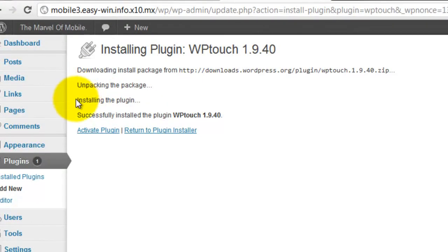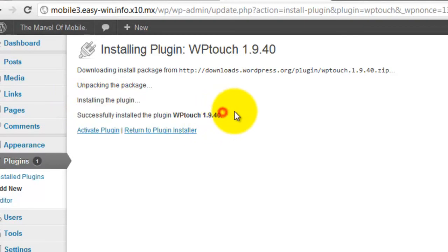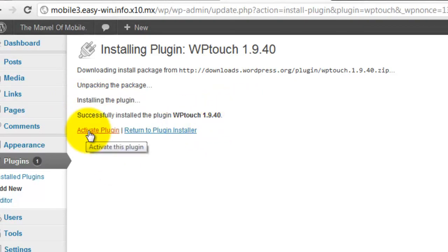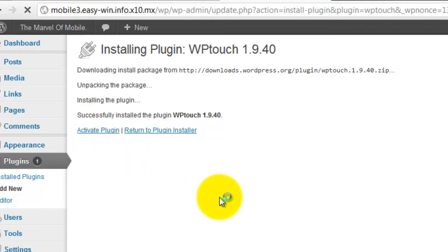It has installed the plugin. To activate this plugin, select activate plugin. Now you have successfully activated the WPTouch plugin.